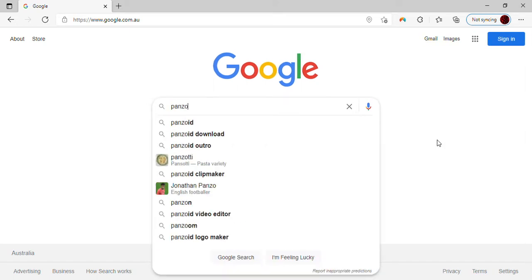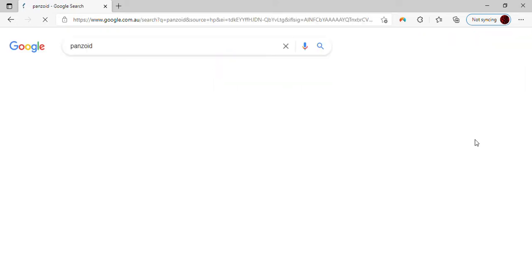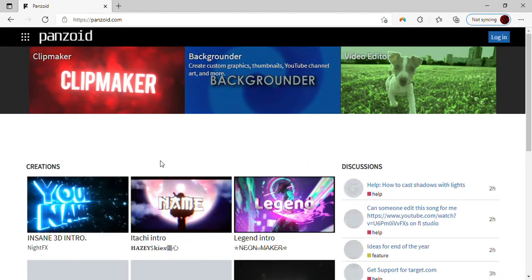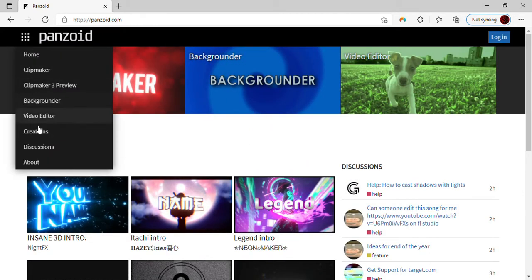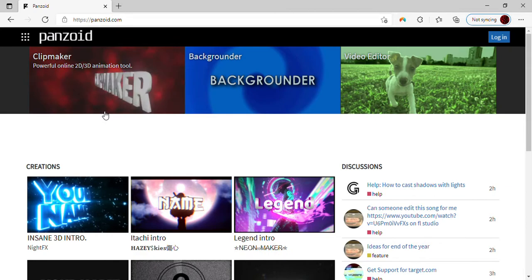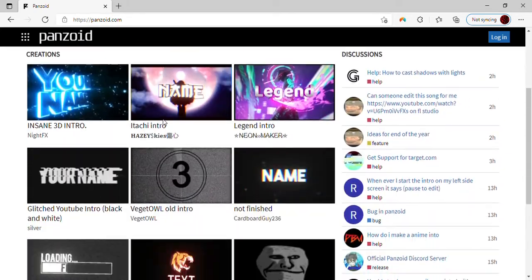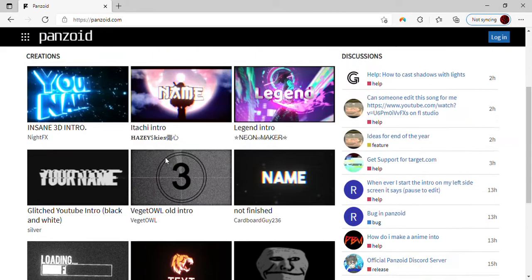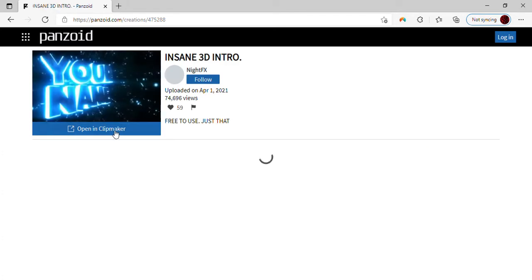All you have to do to make your intro is go to Penzoid — that's the website — and press on it. Then you'll have all of these templates and you can choose out of all of them. For now, I'm just going to go for example this one, you can even choose here.